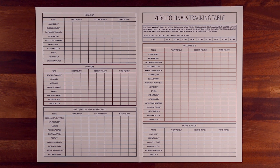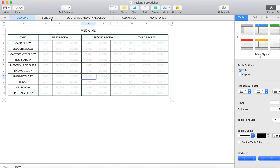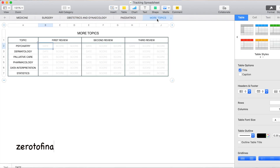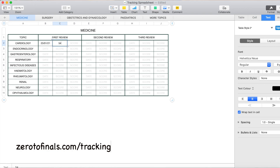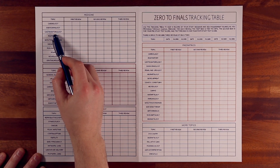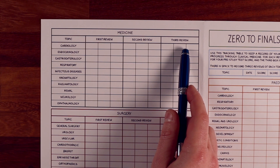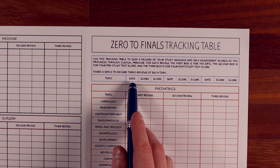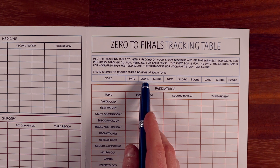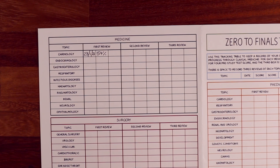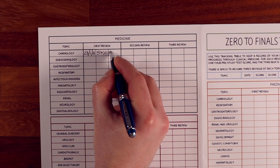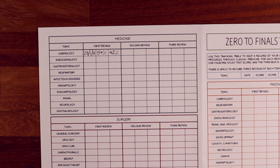You have a few options for how to do this: you could hand draw the tracking table, or use a spreadsheet in Numbers or Excel. You can also download a template at zerotofinals.com/tracking that covers everything you need for medical school finals. On the left-hand side of the table you have all the topics. I usually start with three reviews — three columns, one review each — where you sit down and study that information including the questions. Within each review, you record the date, the pre-study short answer question score, and the MCQ question score.